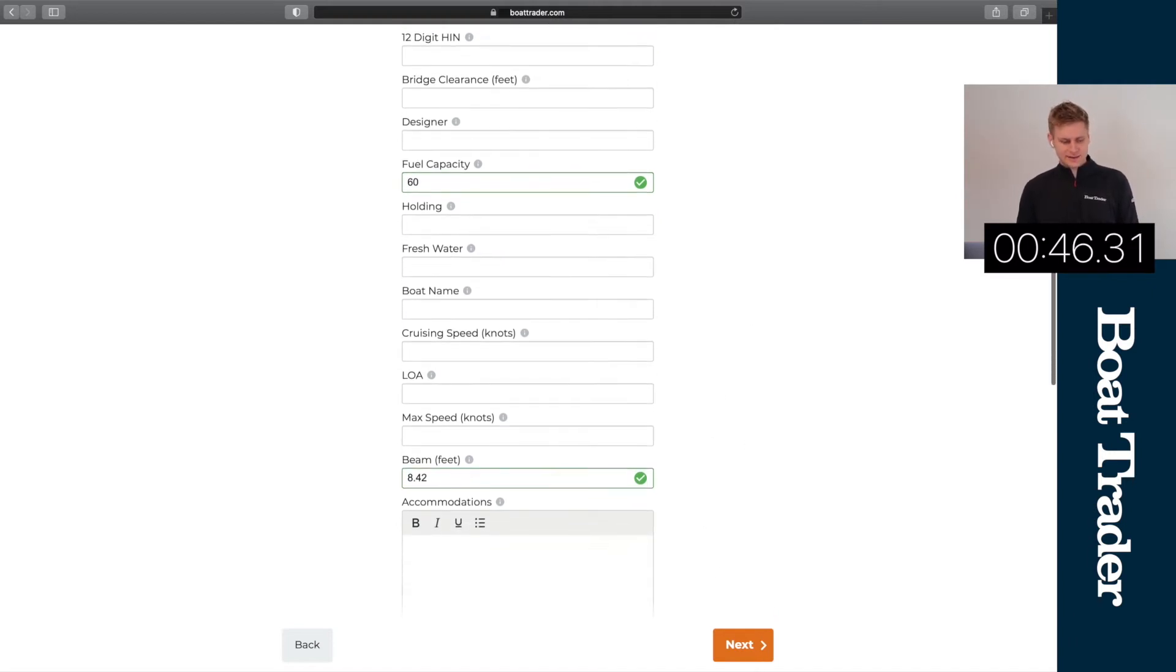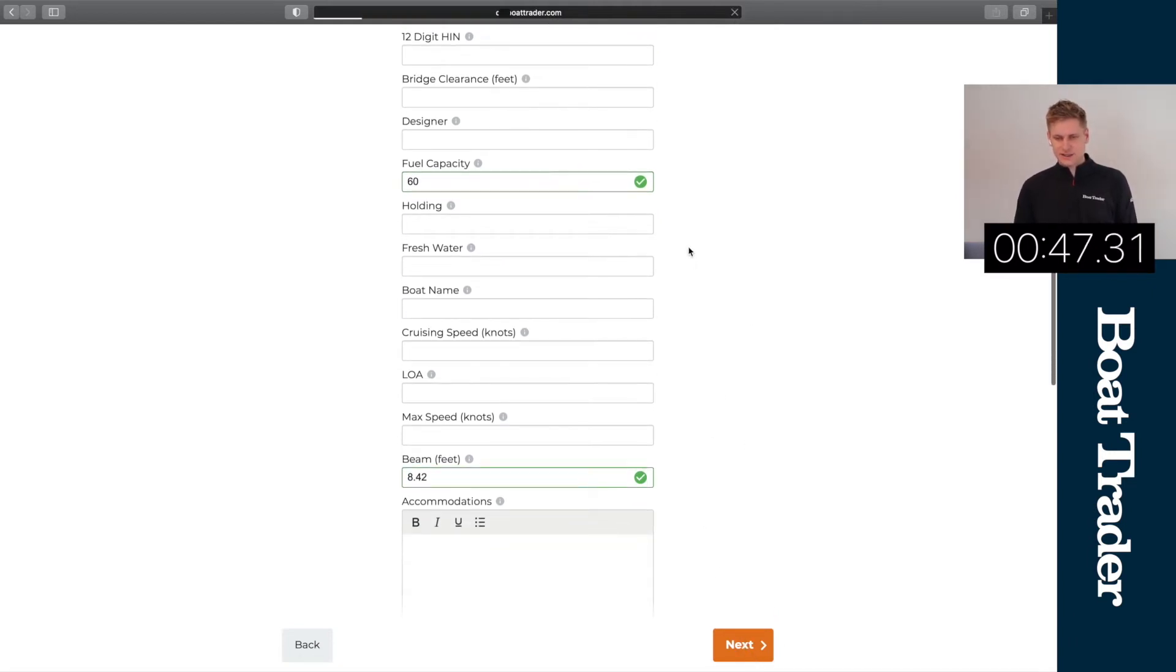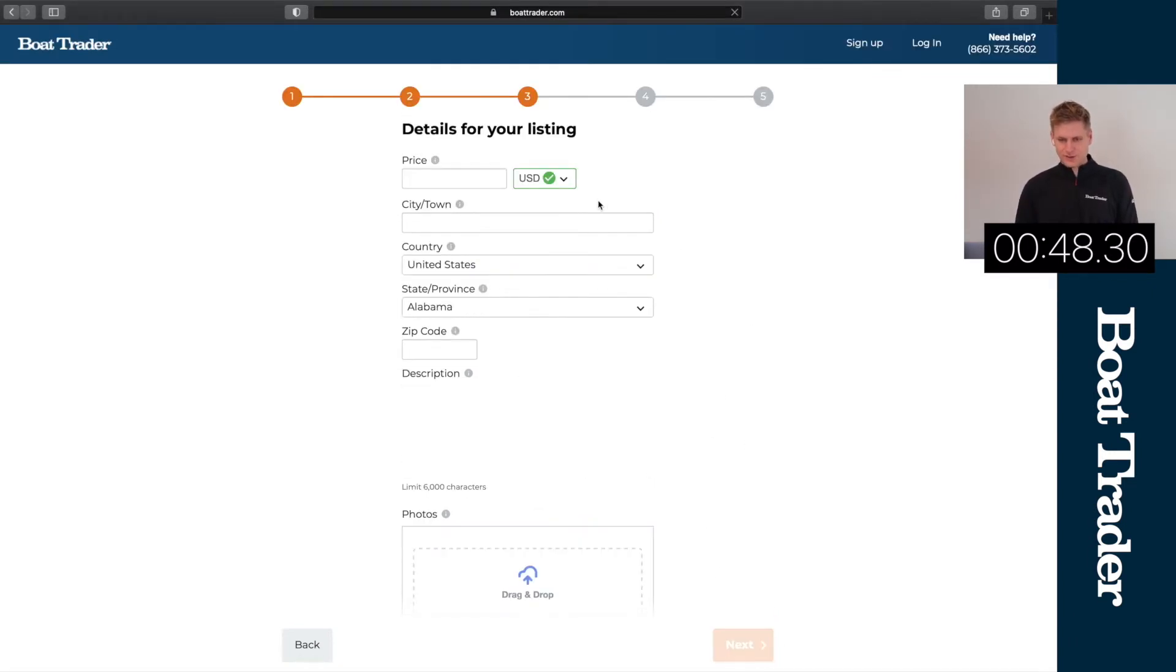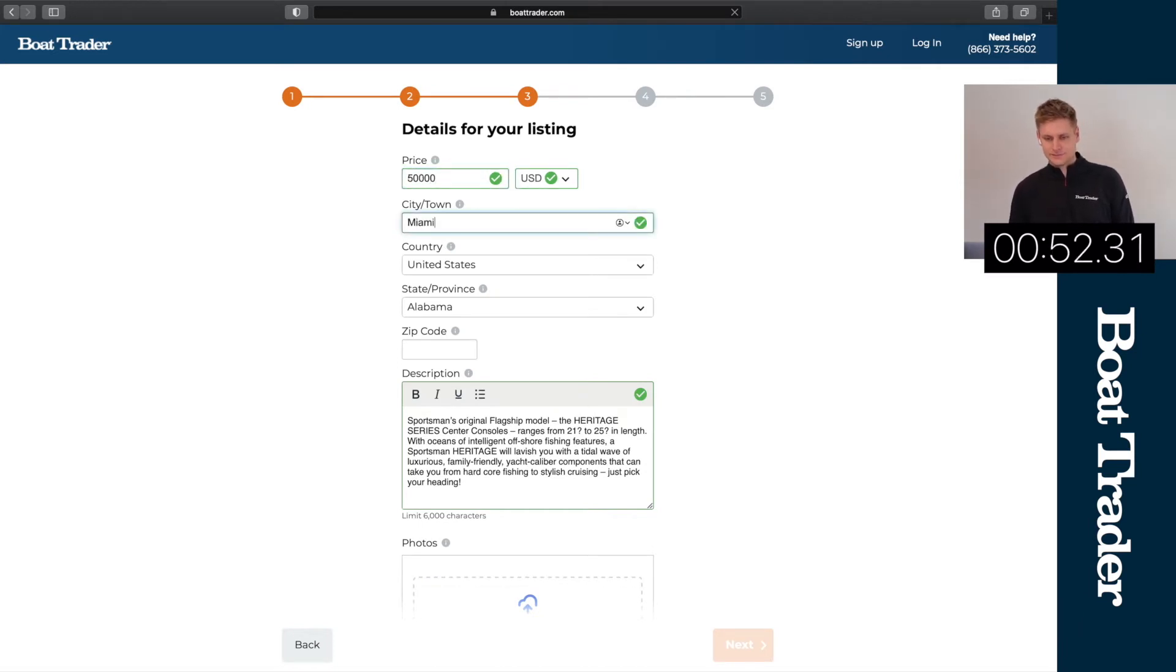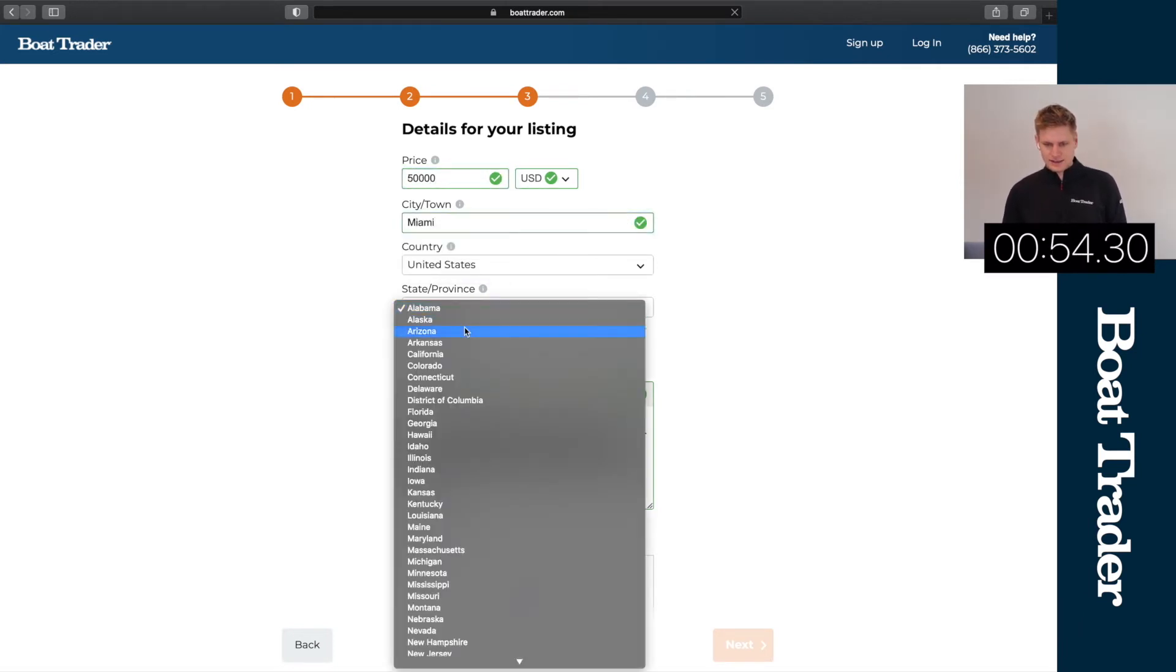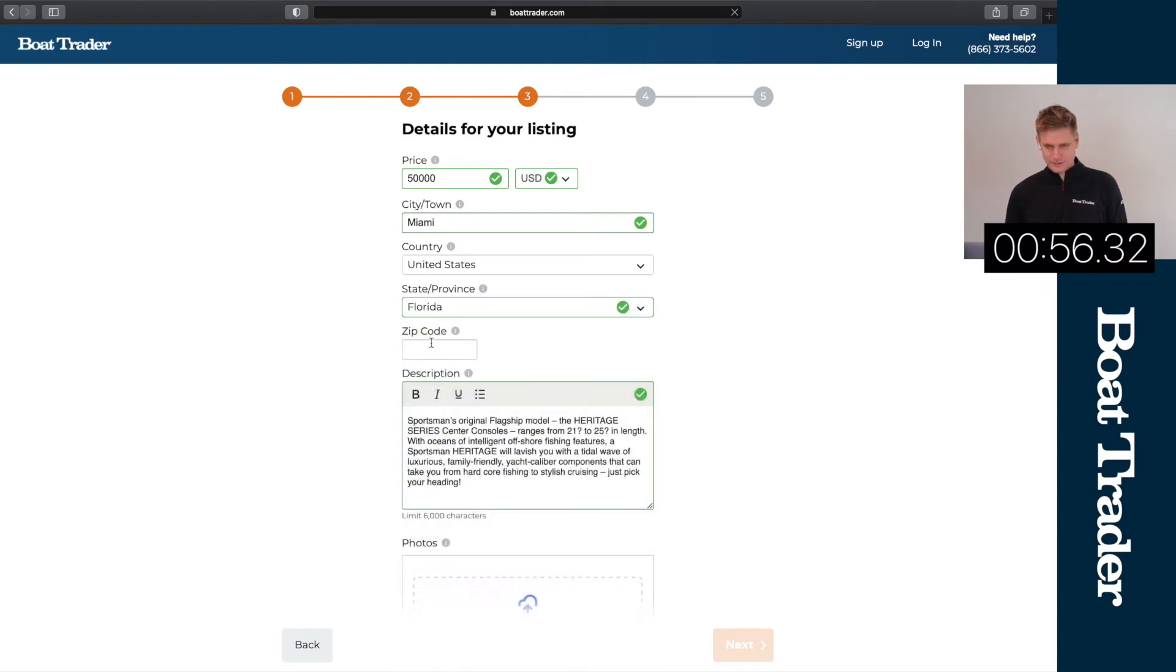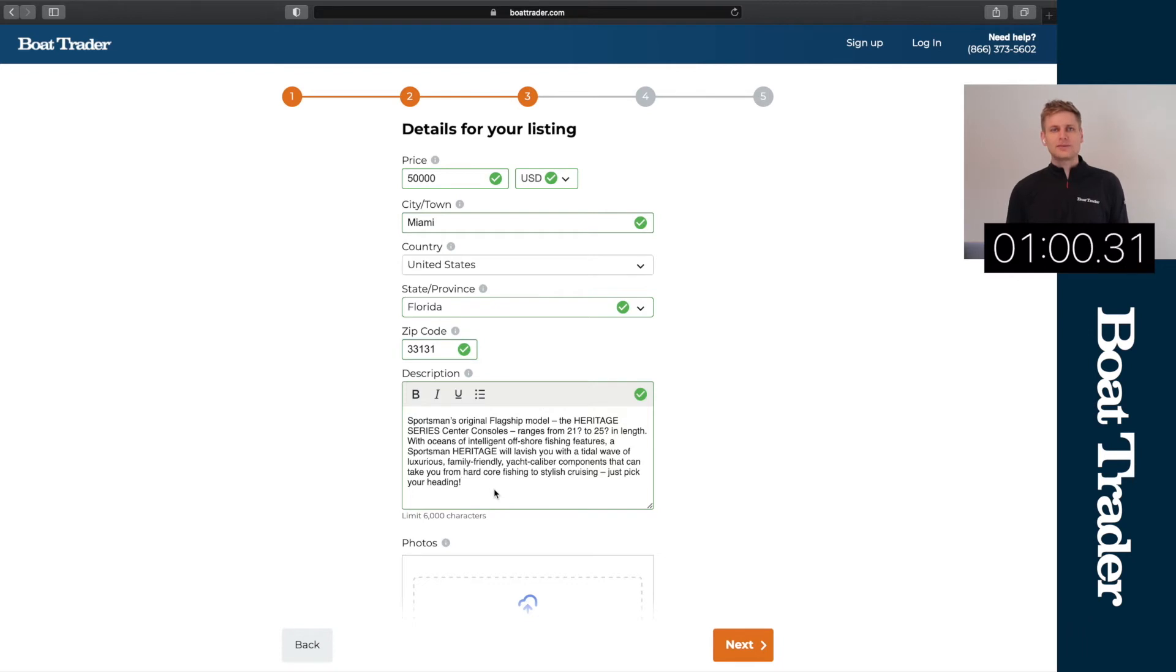If we head to the next page, this is where we'll input our price and our city that the boat is located. Let's say Miami, Florida. Next, you'll see that we have auto-populated information here.